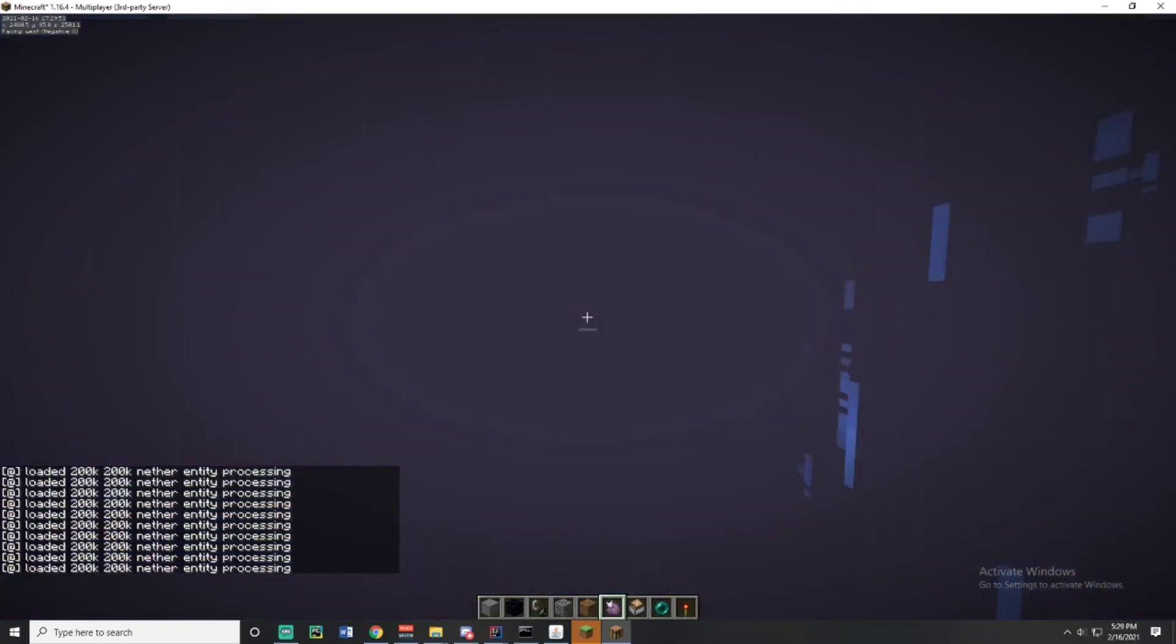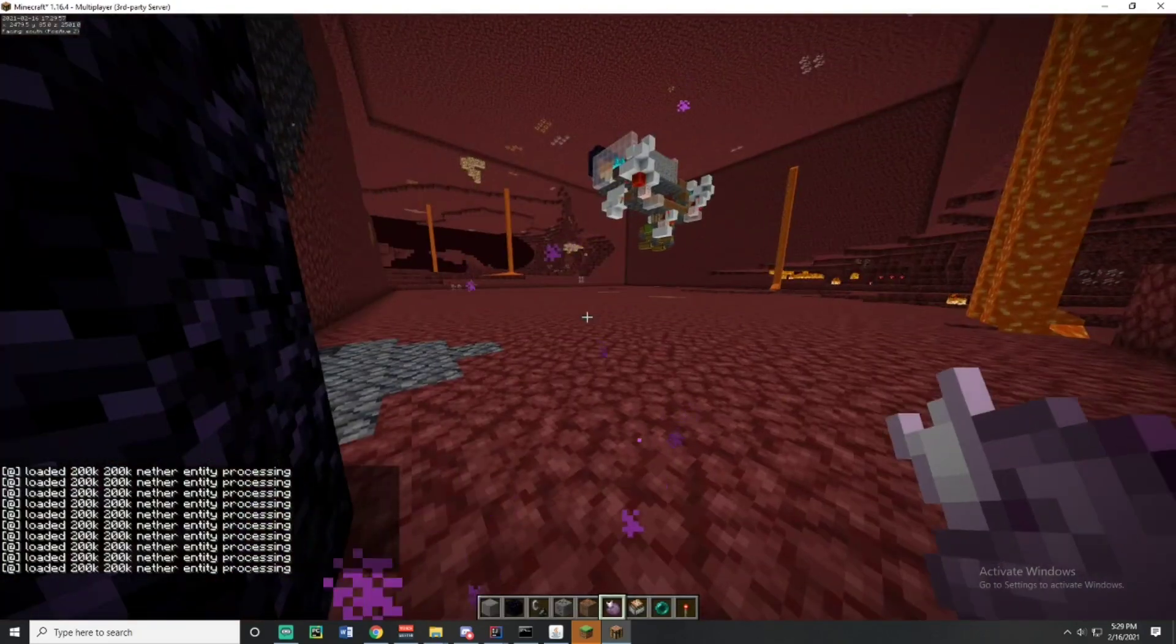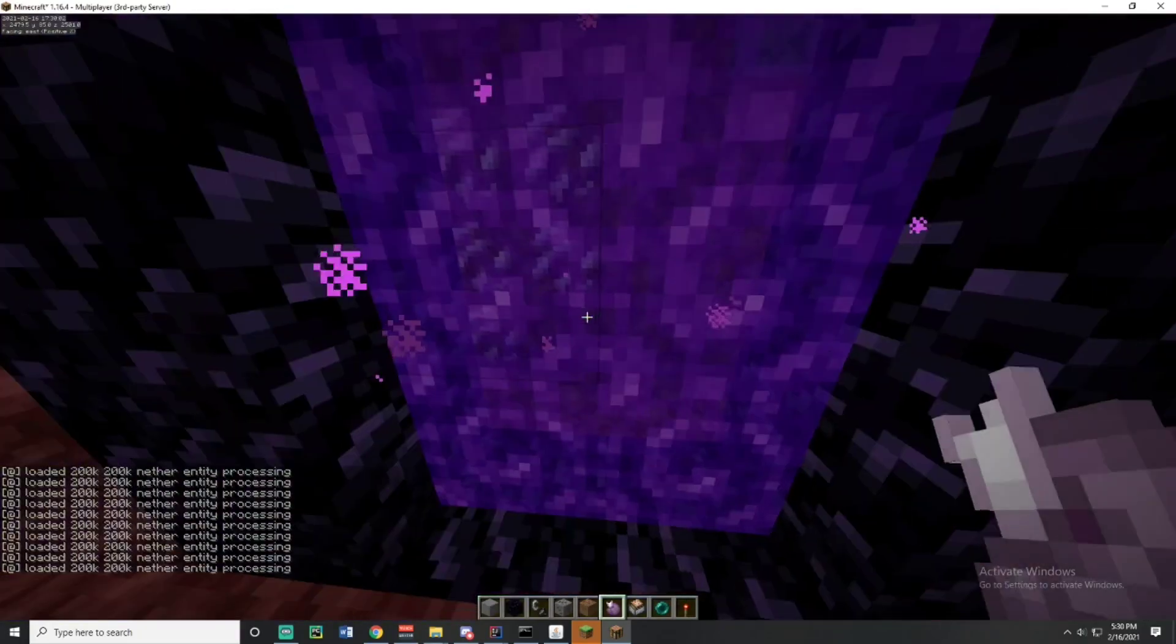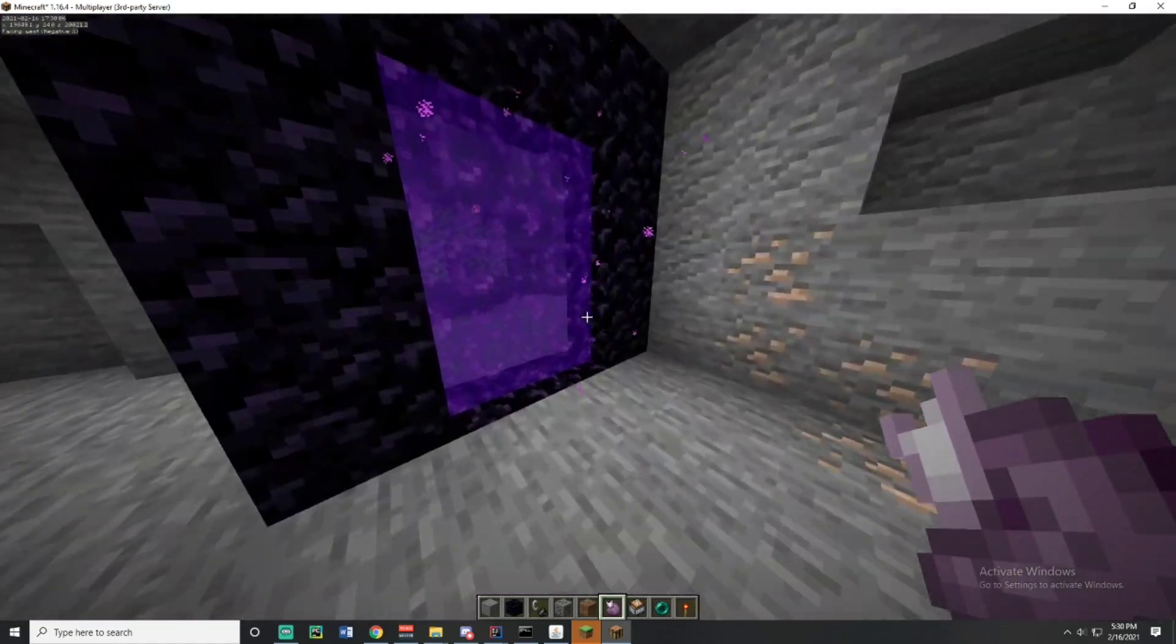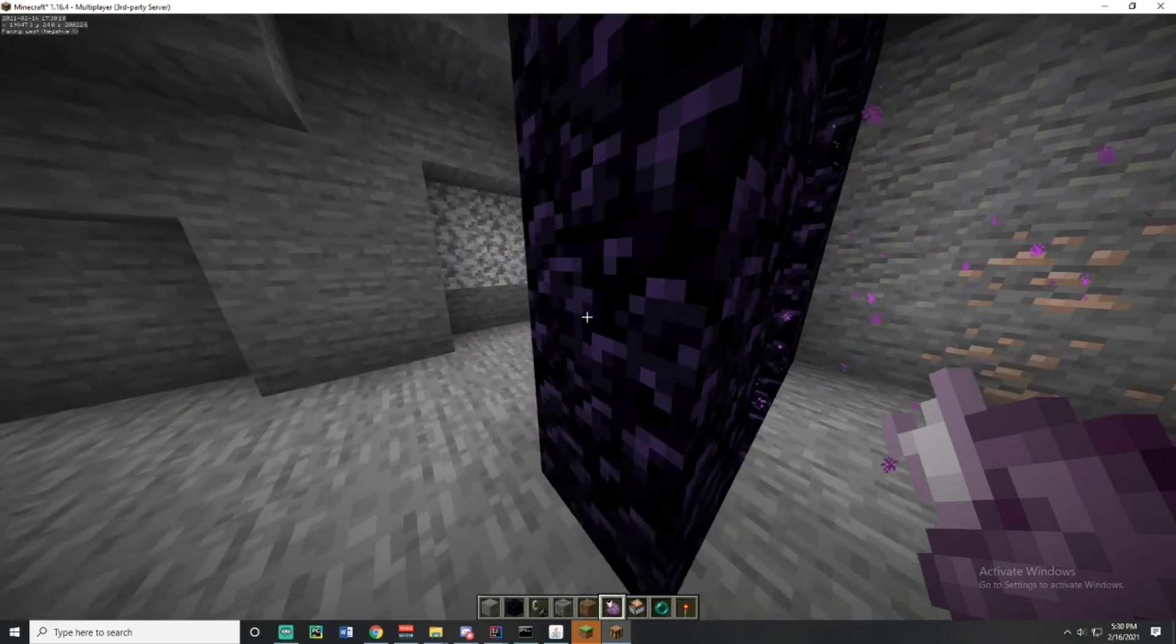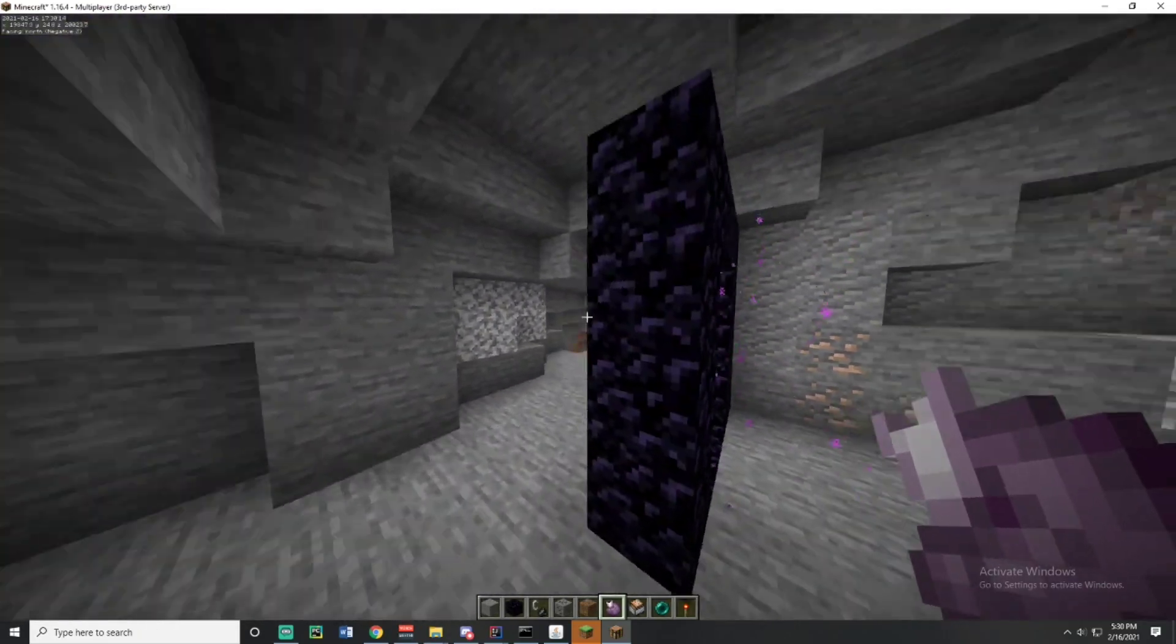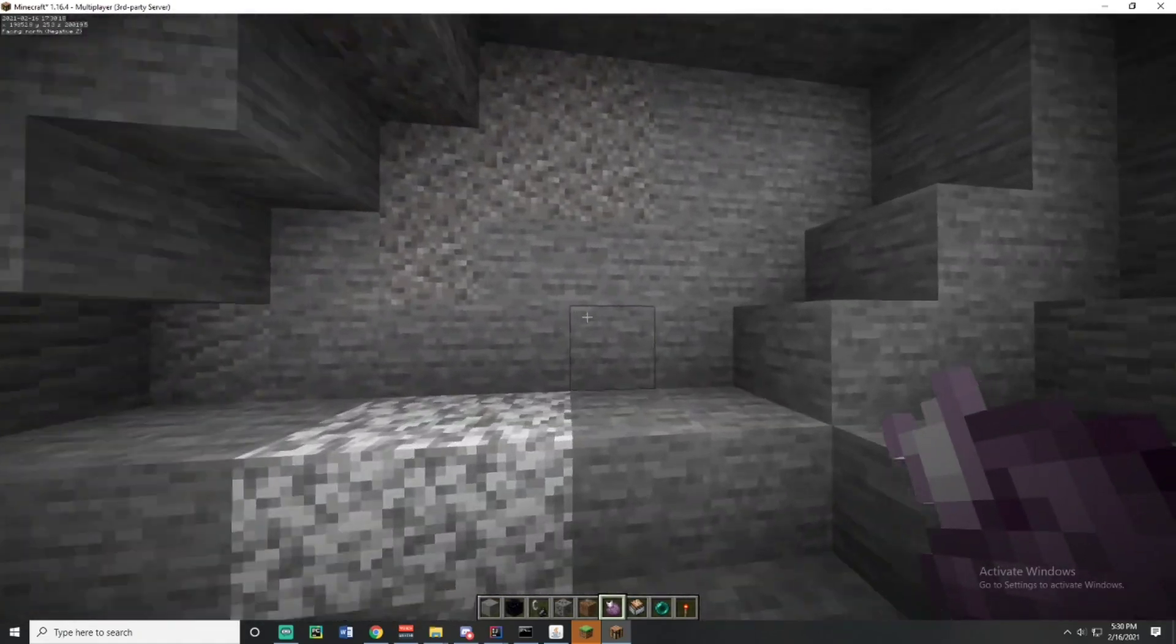Yeah, as you can see we got entity processing chunks at 20k 20k in the nether. So that means we are entity processing, that means we can multiply our coordinates that we got in the overworld by 8. So if we really wanted to, we could build a portal at 20k 20k, have an item go through, and now we're loading at 160k 160k.